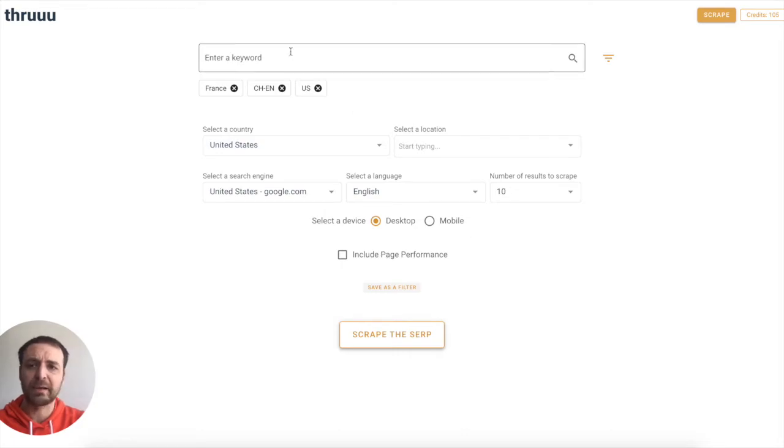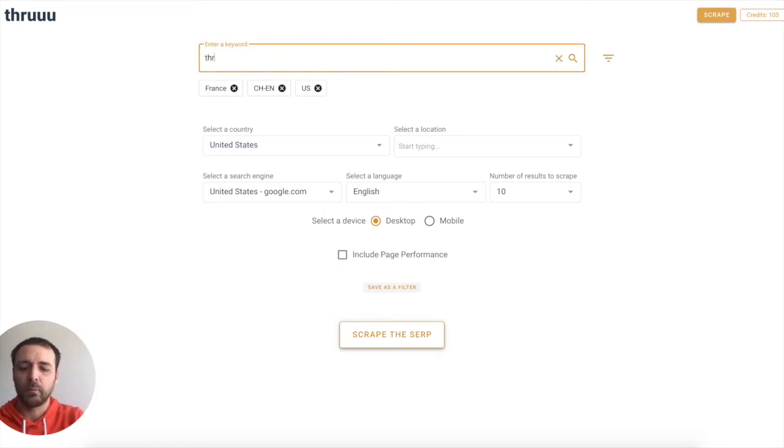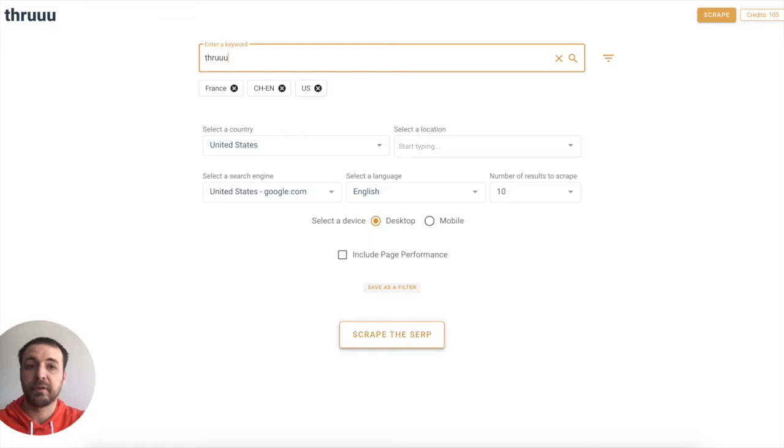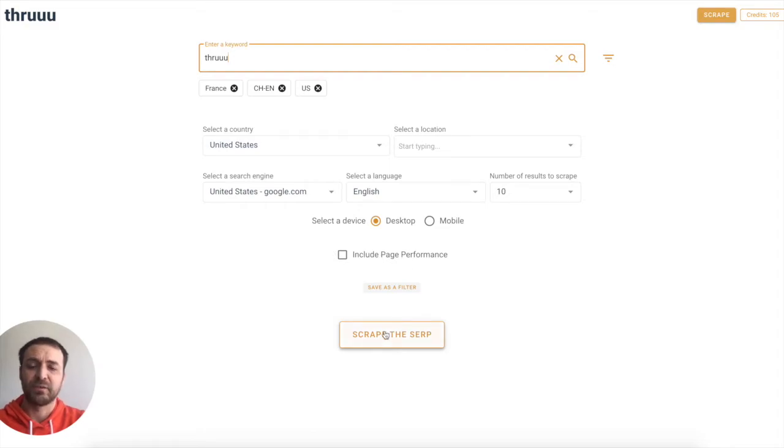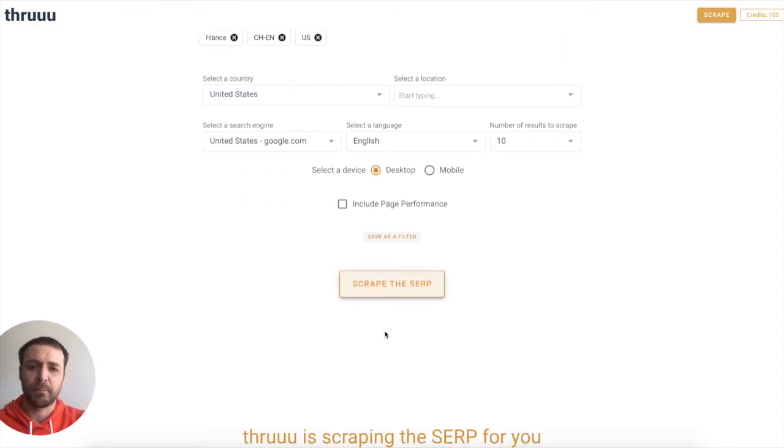All right. Let's do a simple scrape. I will scrape the SERP for the term Thru and I will stay on the English one, the US one. And then I click on scrape the SERP.